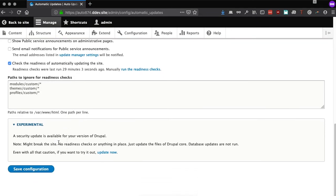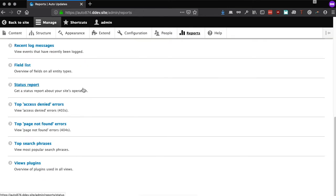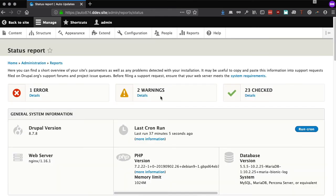In the background, the Automatic Updates module is getting an update package from drupal.org, which contains all the file changes for this update, and it's overlaying them on the site. As we see here, that update was successful, and the site is now updated to version 8.7.8.